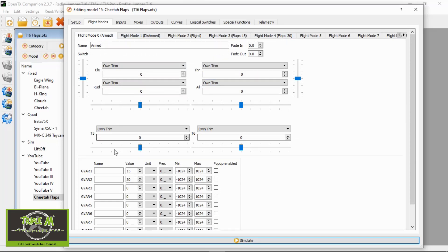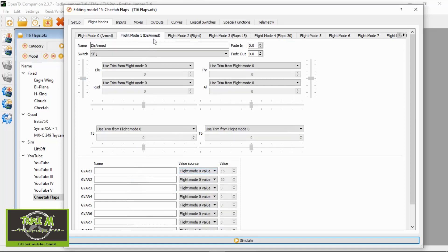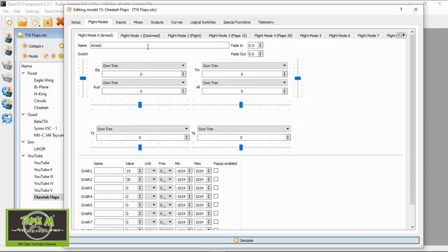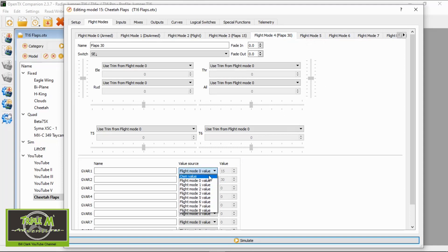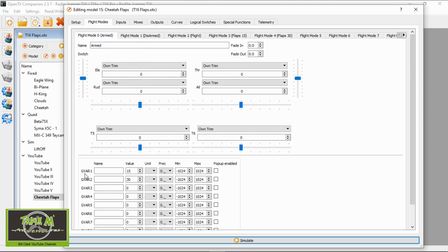In the flight mode zero window you can see the values — 15 and 30. We want to copy those global variables across to each mode. In the second mode, which is disarmed, you can see it says 'flight mode zero value'. Going back to flight mode zero, that is 15, and right across to flight mode seven you'll still see the value. You could change it by selecting 'own value', but we don't need to — we just need global variable one at 15 and global variable two at 30.